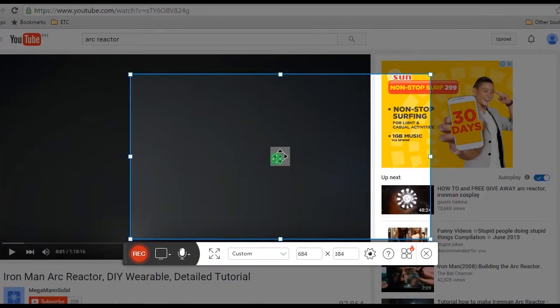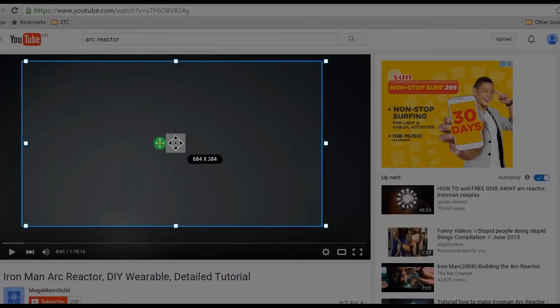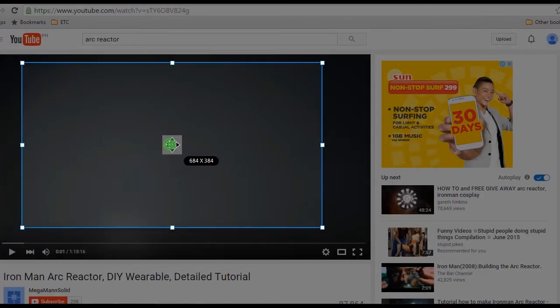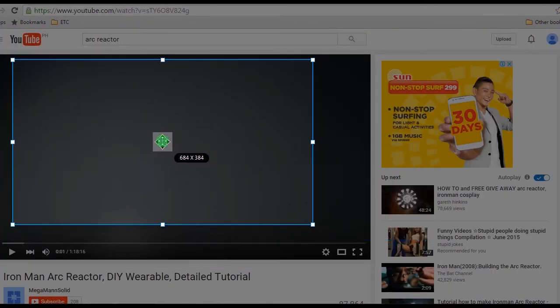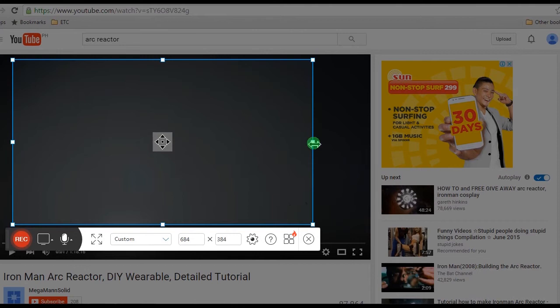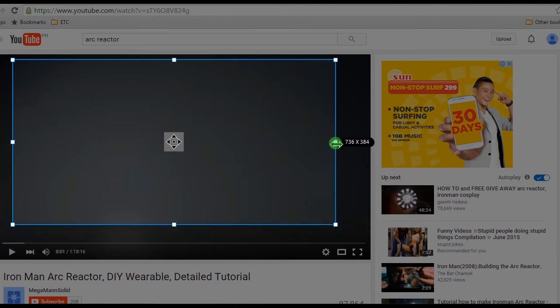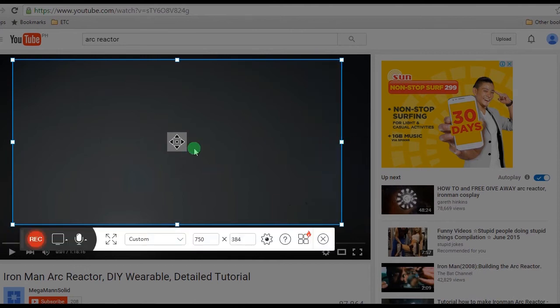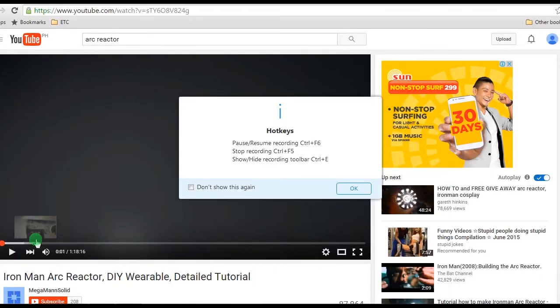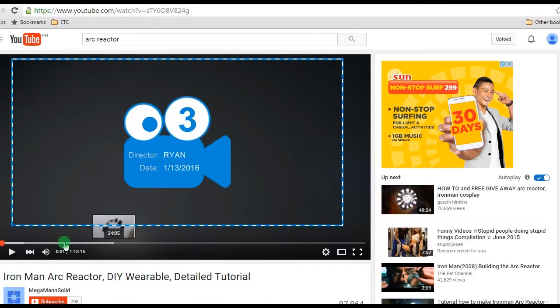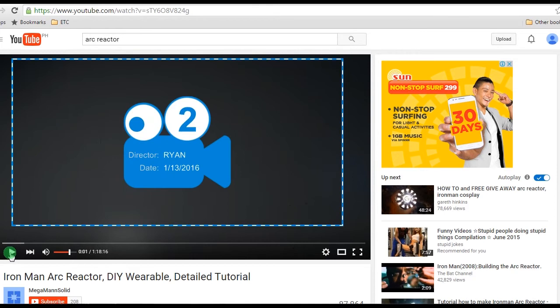After that, open something that you need to capture, for example a video clip. Now adjust the recording frame along the area to record, and to start the recording click the record button, and then play the video instantly. The recording will then start automatically.